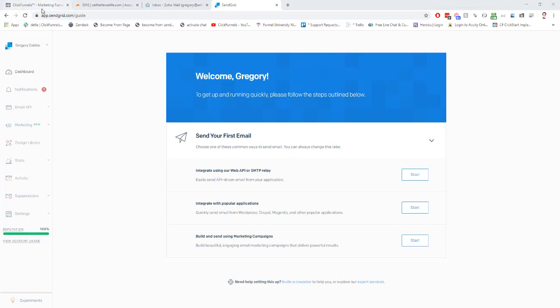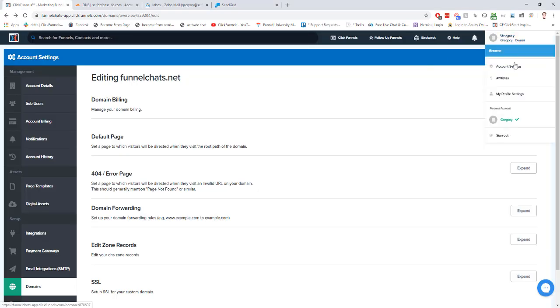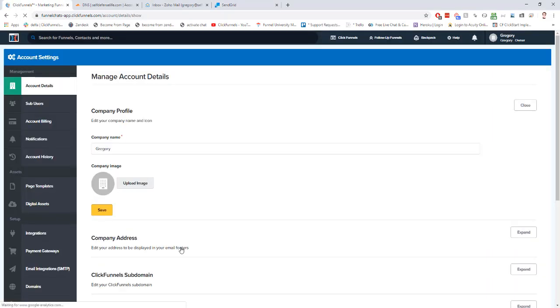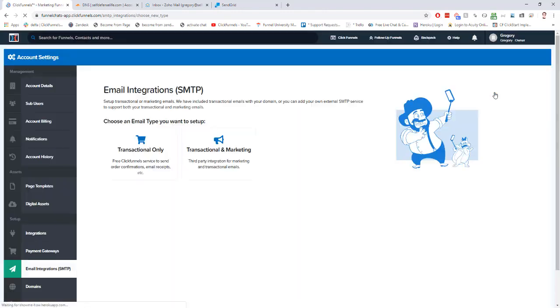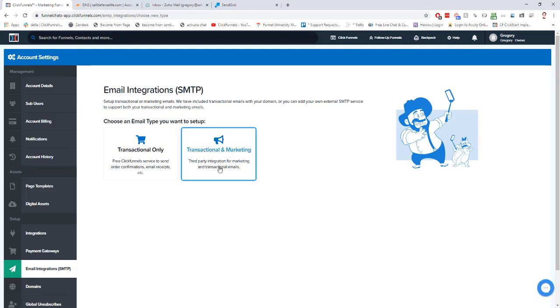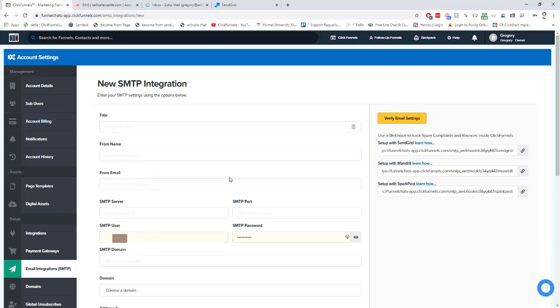We're going to go into our ClickFunnels account, go to account settings, then we're going to go to email integrations. We're going to select add email integration, and then we're going to select transactional and marketing. Then we're going to start filling this in.